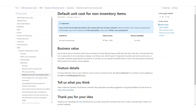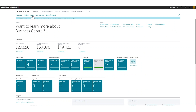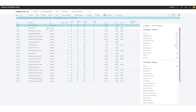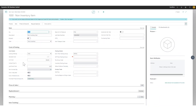So what we're looking at right now is the default unit cost for non-inventory items, which is in public preview right now and should be available very soon. Basically what you can do is go into Items — I did create an item already called 'Non-Inventory Item.' I click on it and in the unit cost field I can actually change it. I'll say 250 to show you, and now it's 250.